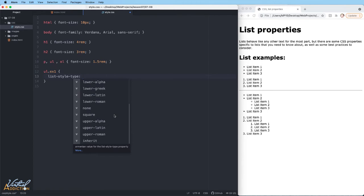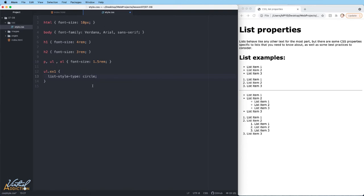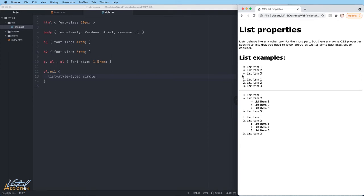The lists that are specific to unordered lists are going to be square, none, disc, or circle. By default they display as a disc. If I change this to circle and we save our page and refresh, you can see how now these change to hollow bullets. So you can easily change the bullet style to something other than the default behavior.